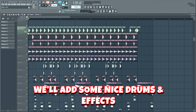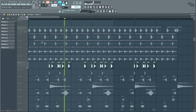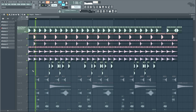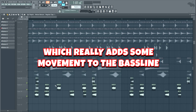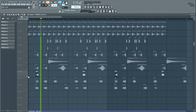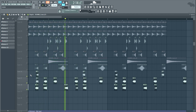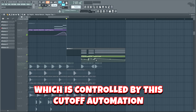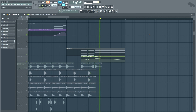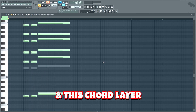Now we'll add some nice drums and effects. I added these glitch effects, which really adds some movement to the bass line. I lastly added this chord fill at the end of the drum pattern, which is controlled by this cutoff automation. It consists of some bass layers from the main bass line and this chord layer.